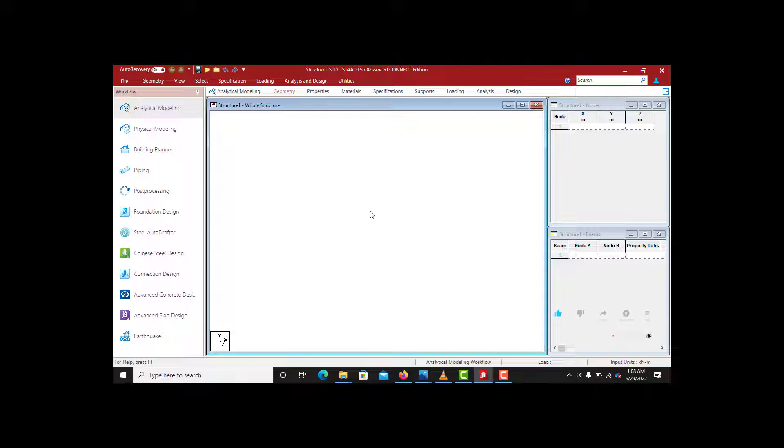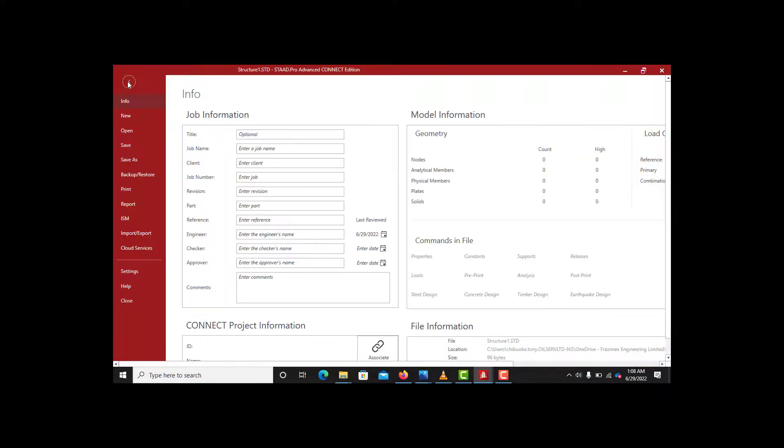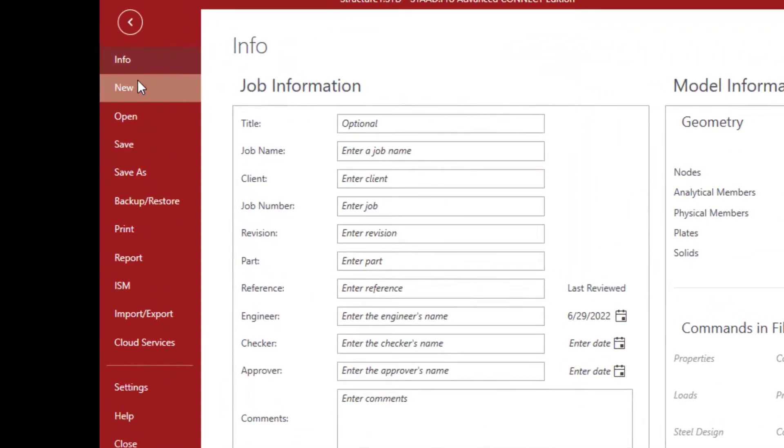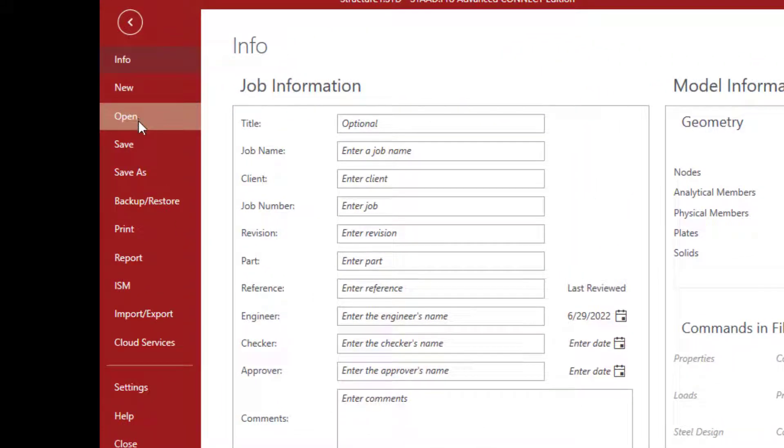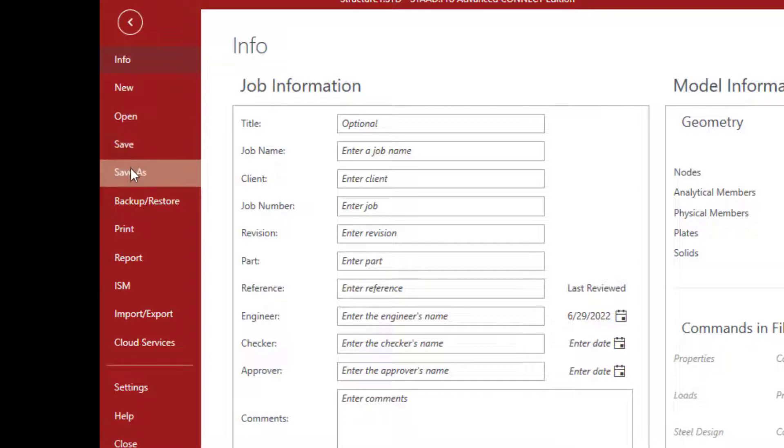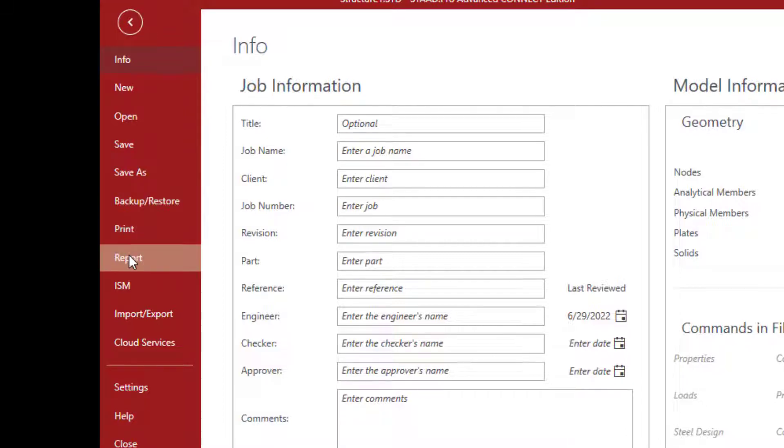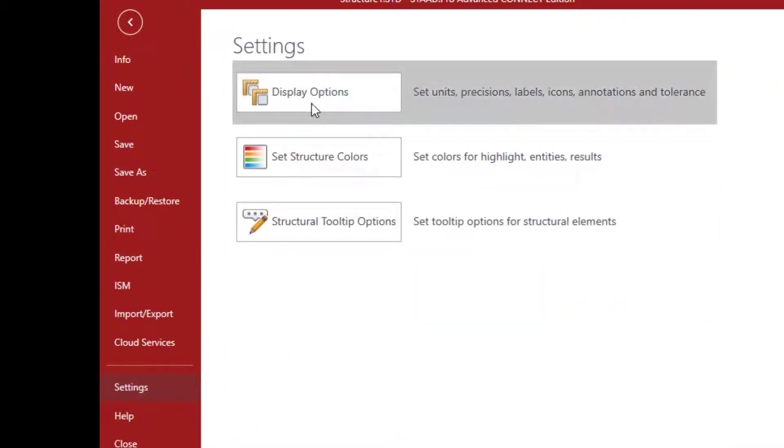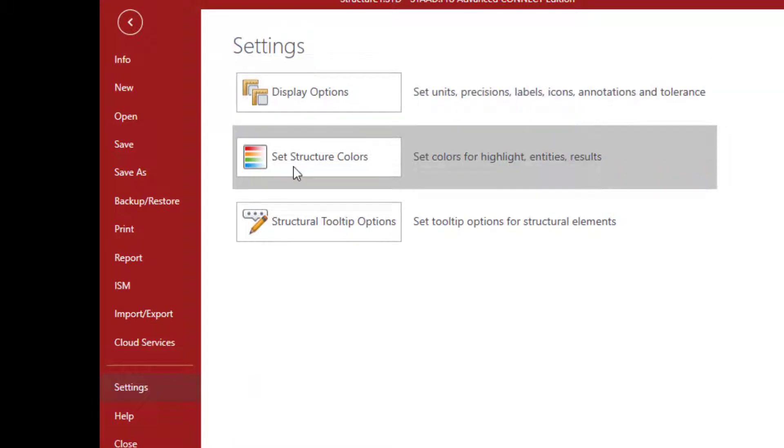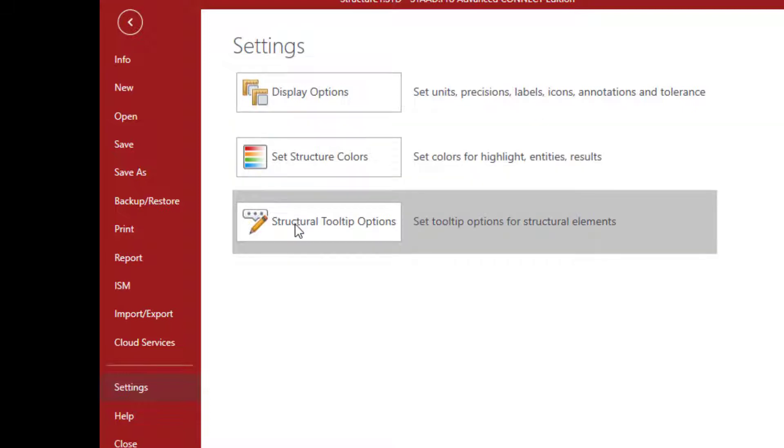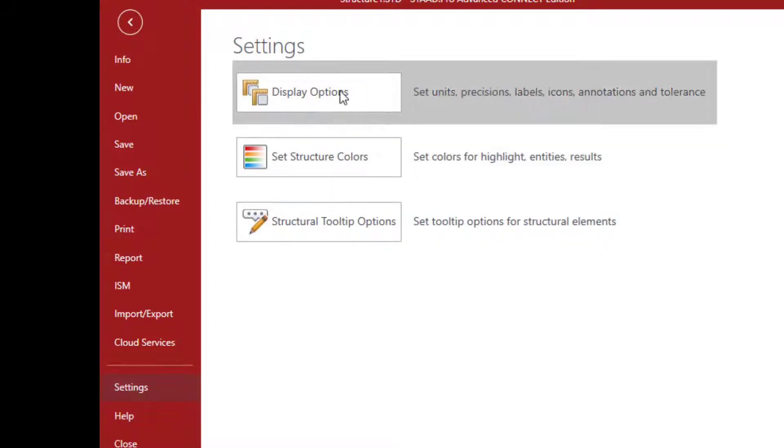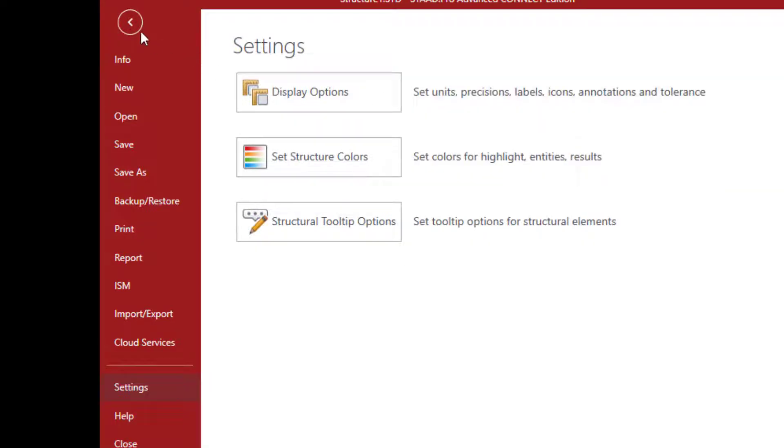We are going to start with the File menu. File menu shows us where you want to create a new project, where you want to open the one you already have in your system, where you want to save your work as you work, you want to save it with another name like Save As, you want to print a report. Then you want to do settings. If you come to Settings, you can display options, a lot of things—set structure colors. You want your column to have a different color, your beam have a different color, structure type options. We are going to explore all these by the time we start our work proper.